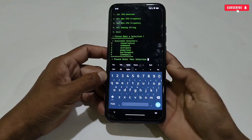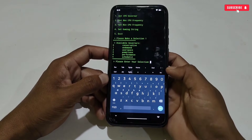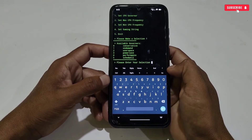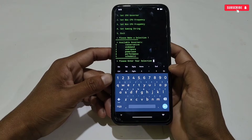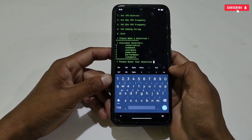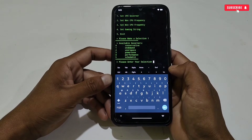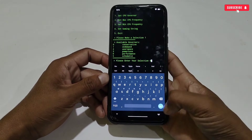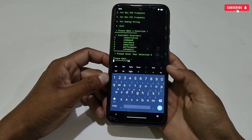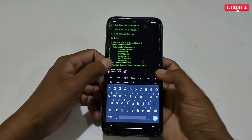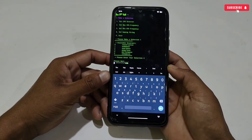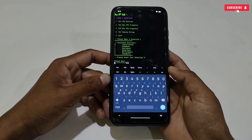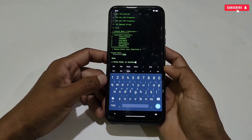Tap the number of the script you want — for example, I will select number one to set the CPU governor. After typing the number, hit the enter button. All available governors for your phone will show. Select which one you want to apply. In my phone I'm applying performance mode, so simply type the number of the governor then hit enter. It will start applying the selected governor in a few seconds — please wait.